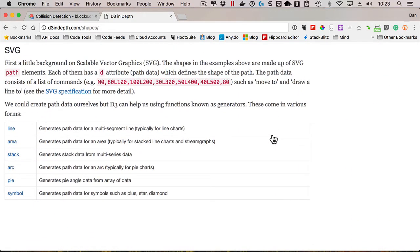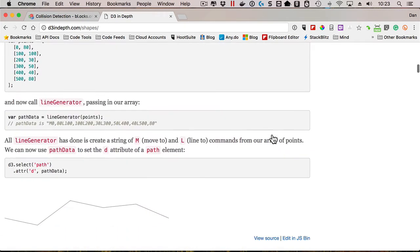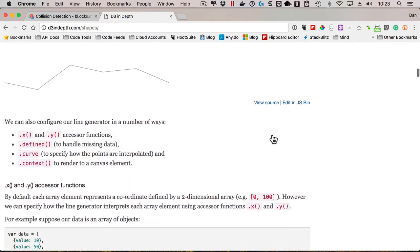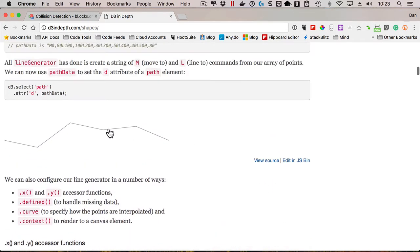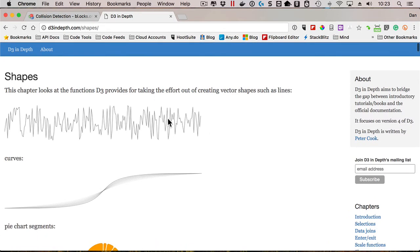It talks a little bit about SVG and how that works, and then goes into details about how to do some of the more simple things, like how do we render lines using D3. So if you're interested in rendering a lot of different types of graphics, whether it's business charts or other types of data, then check out d3indepth.com.